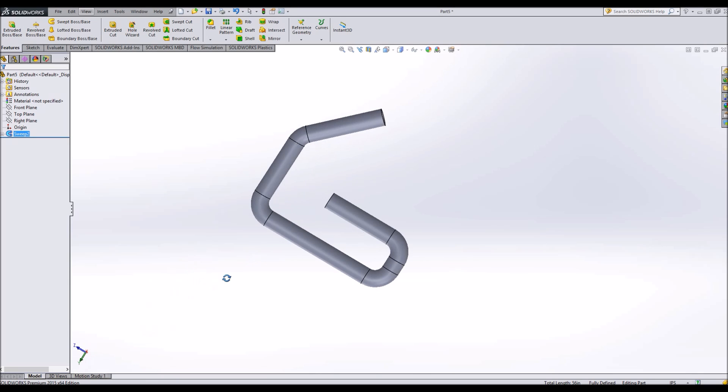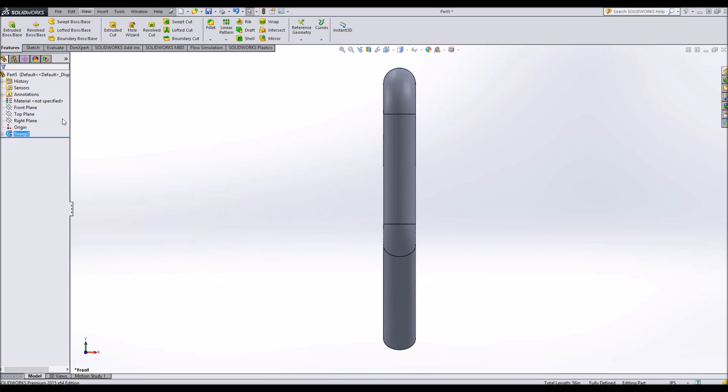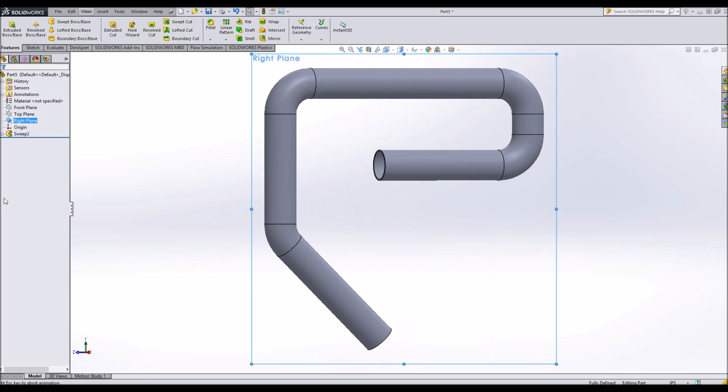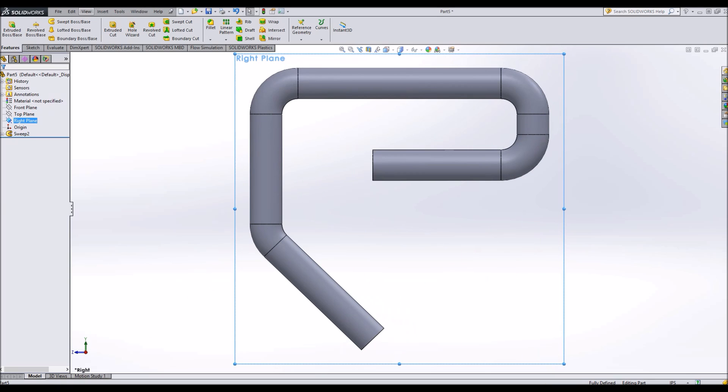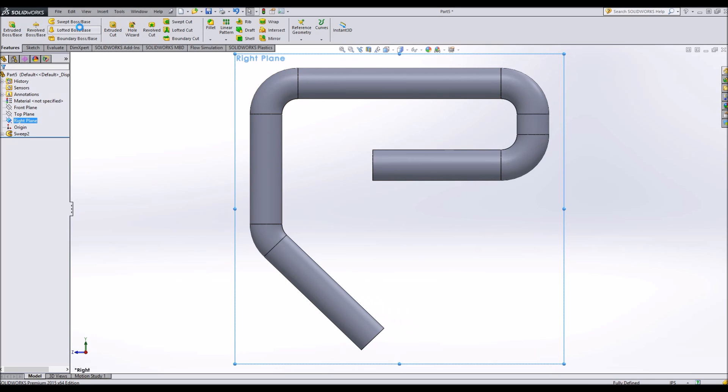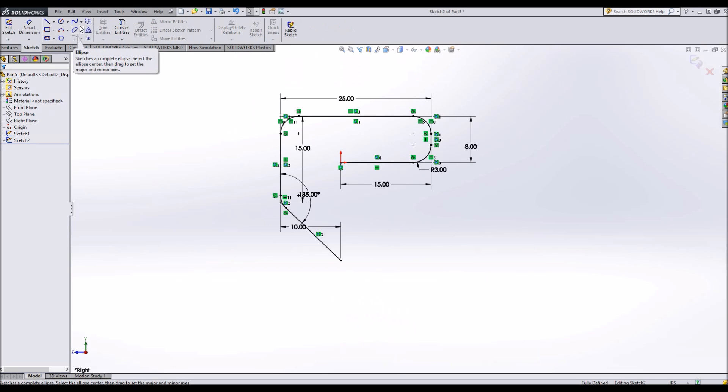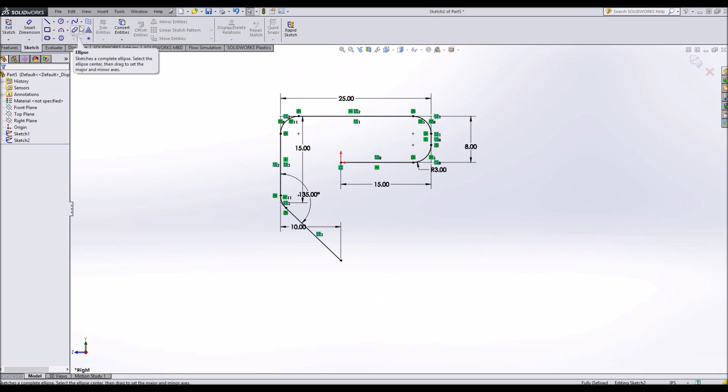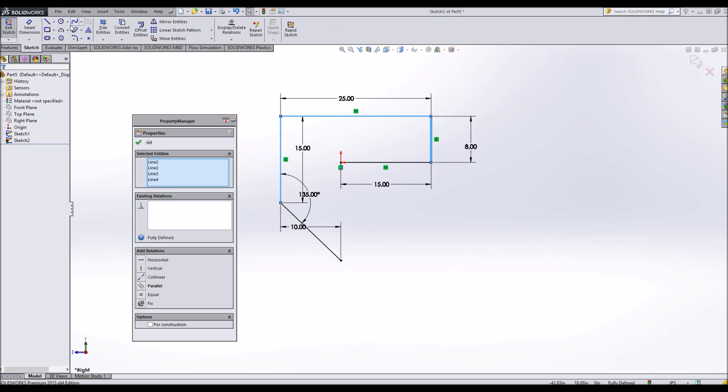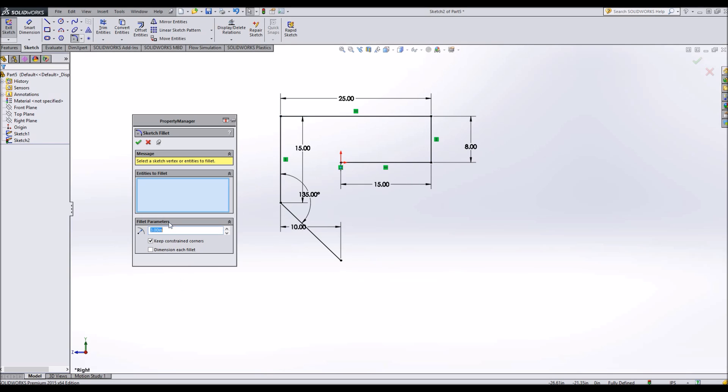Let's see what it would look like if we were to make the fillets too tight. So we're going to do ctrl Z, ctrl Z. And we're going to make these fillets, let's say one inch.